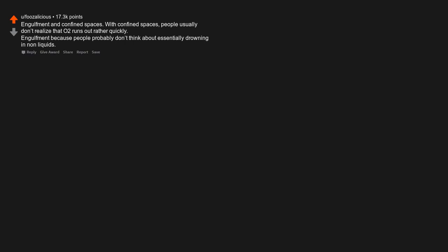Engulfment in confined spaces. With confined spaces, people usually don't realize that O2 runs out rather quickly. Engulfment because people probably don't think about essentially drowning in non-liquids.